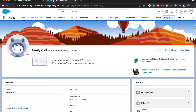So there you go. That is how you set out-of-office for Chatter, and as well just in general for your Salesforce profile. If you found this helpful, be sure to like and subscribe. Check out the courses down below in the description box. You can join the email list at salesforceemily.com. Subscribe, and I'll catch you guys in the next one.